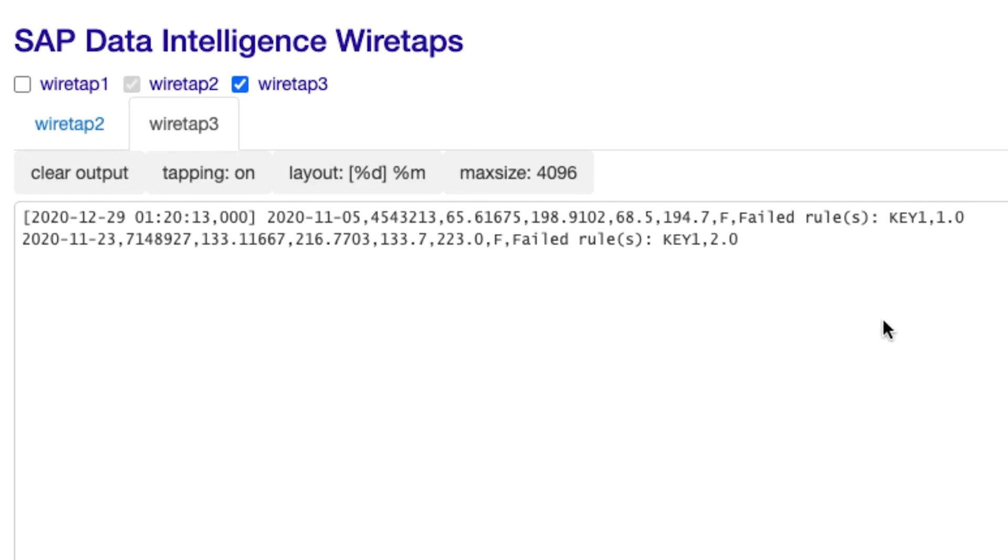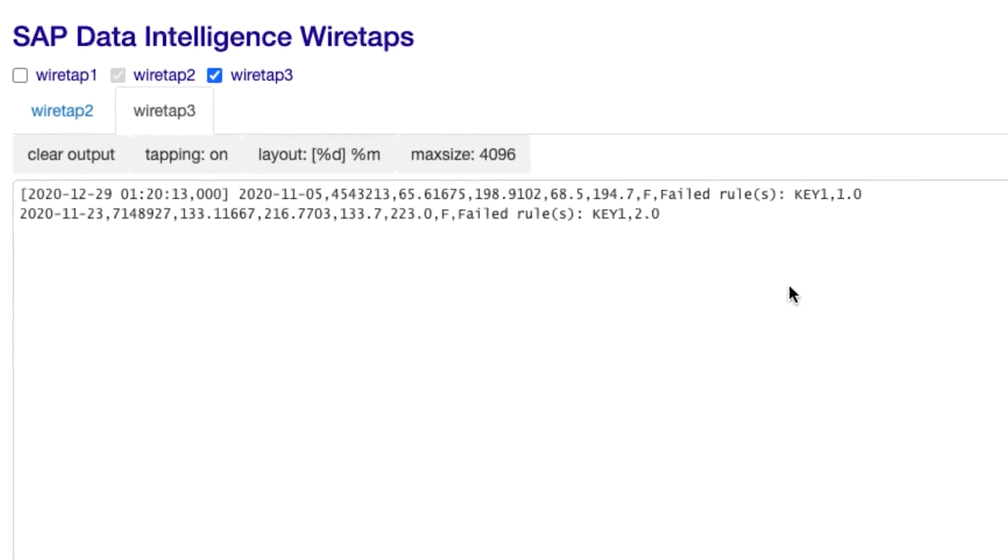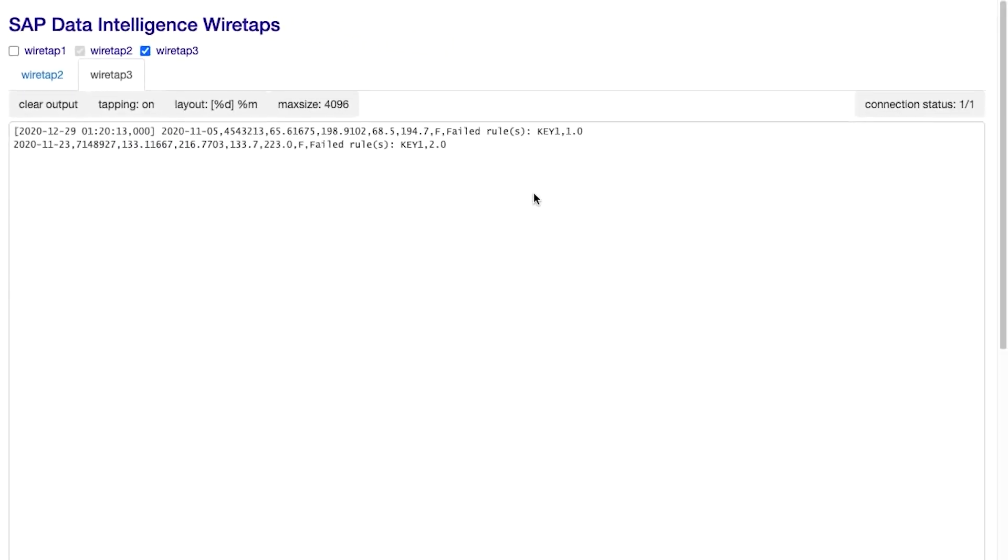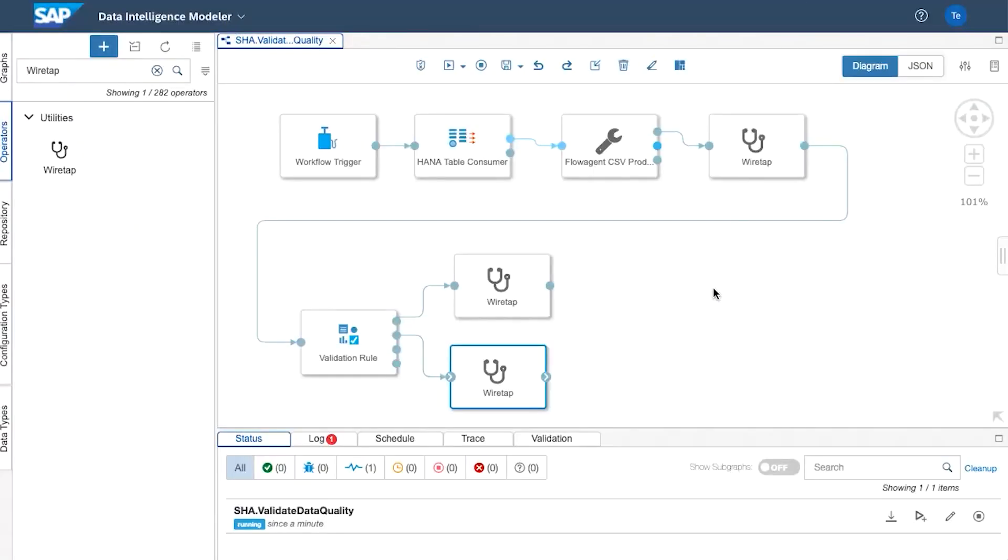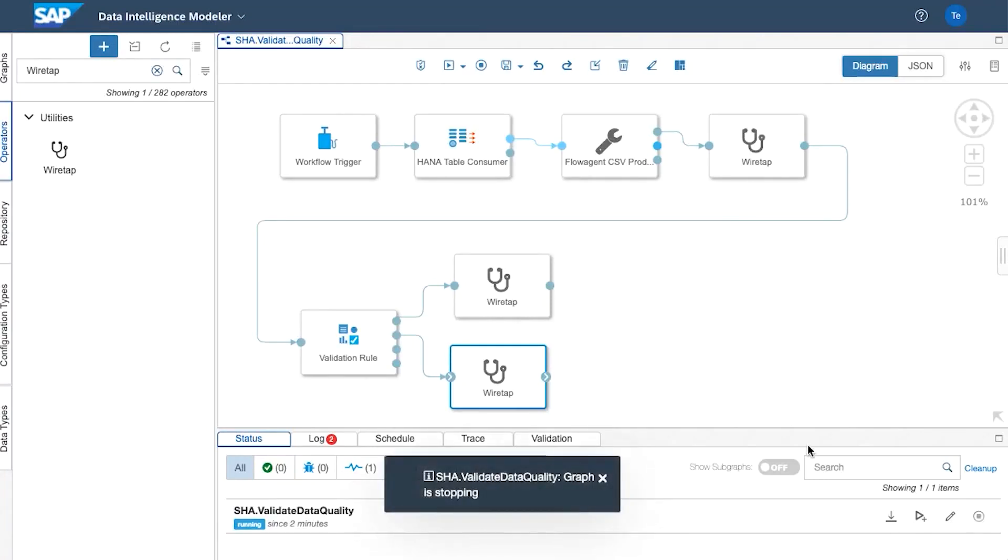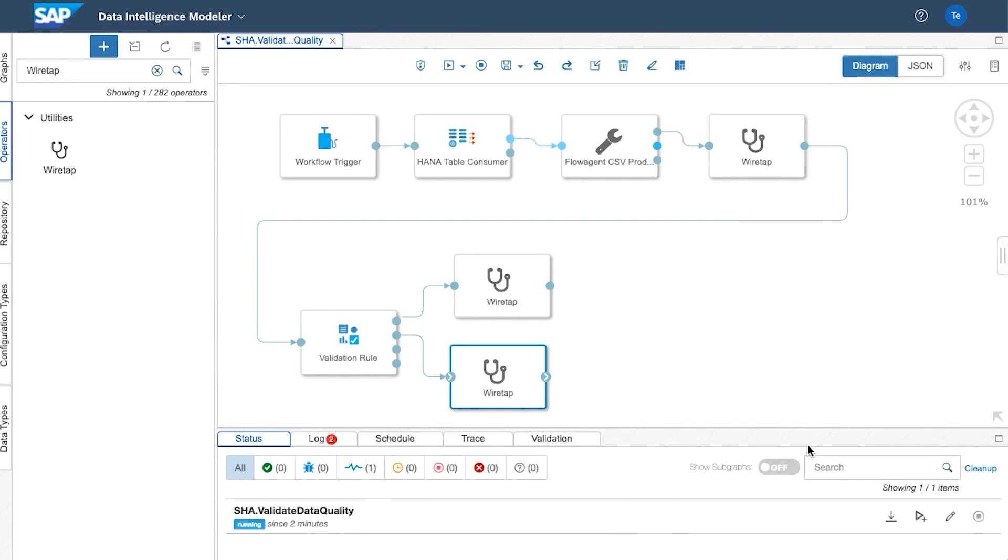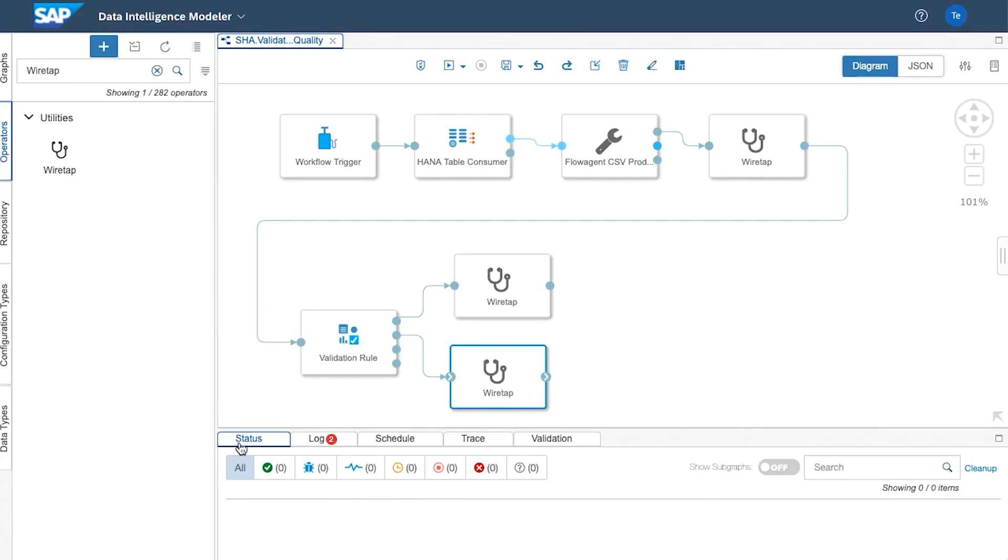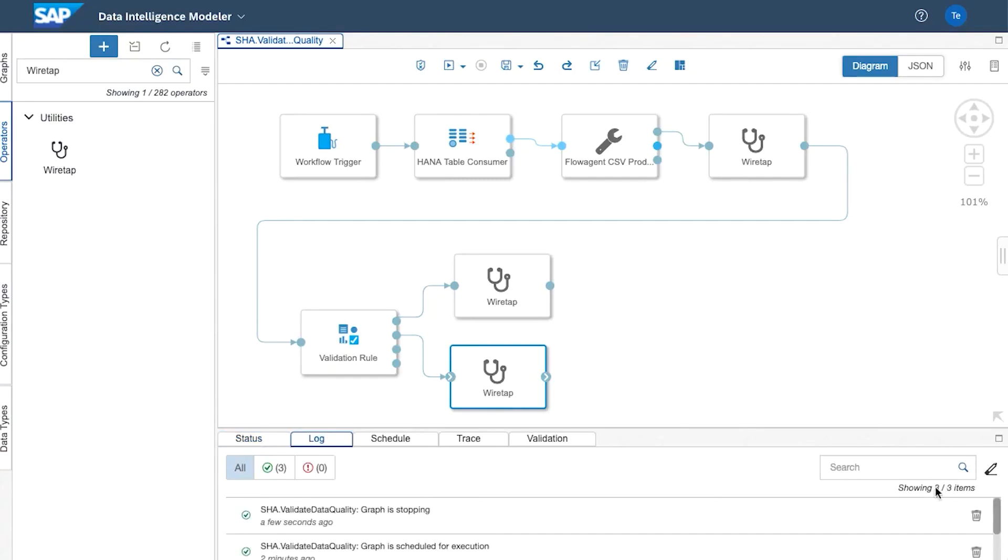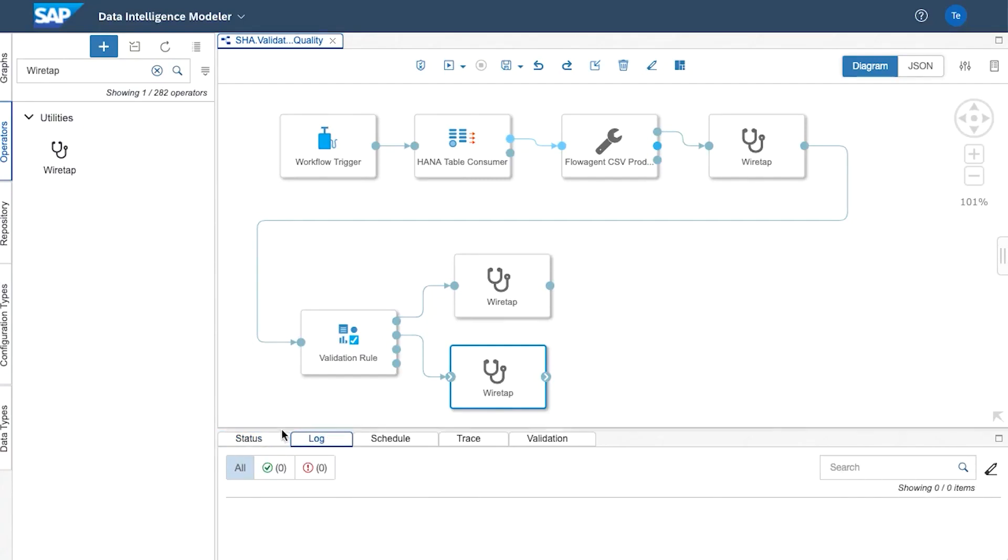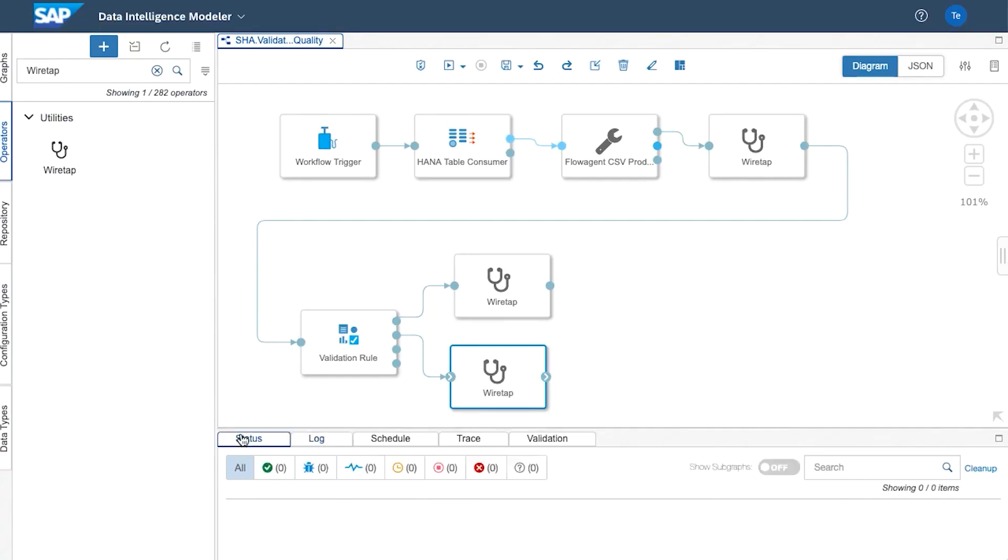So now that we've validated that validation rule operator and we've looked at the pass and fails we can stop that graph from running. In the next video we're going to look at using a Python 3 operator. So I'm going to demonstrate what we can do to the data now that we've got it in CSV format with another type of operator where we can add some code. And that code will be in Python format.